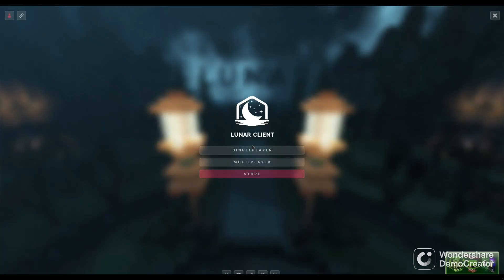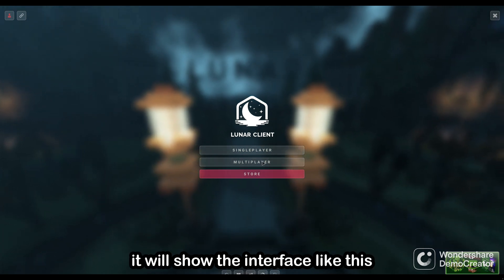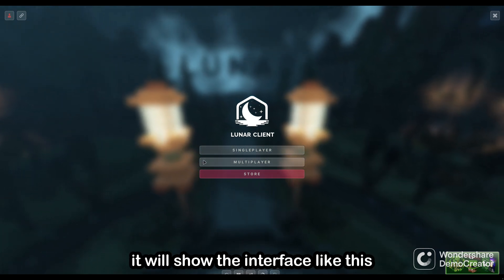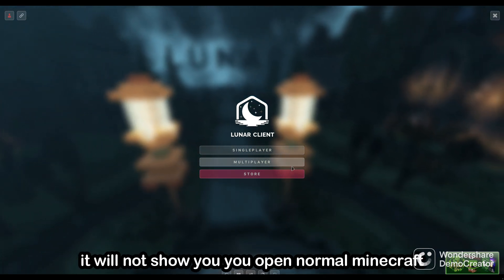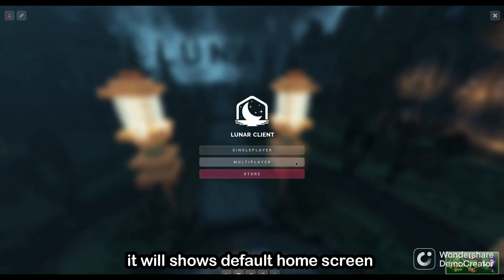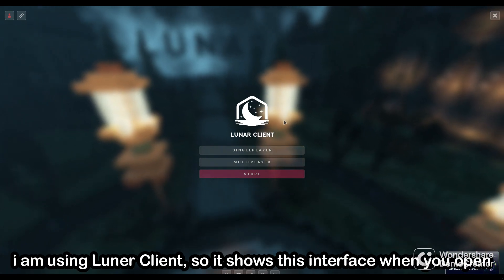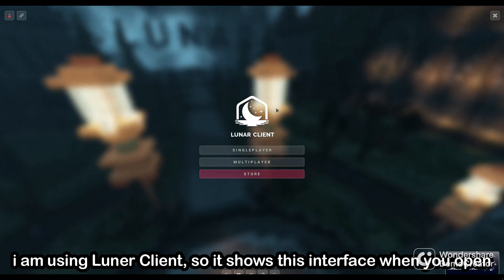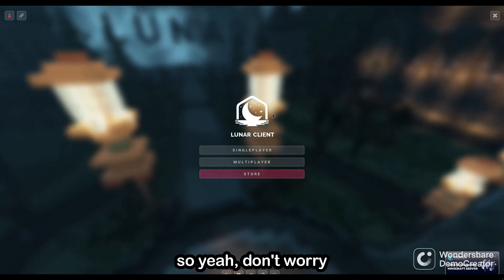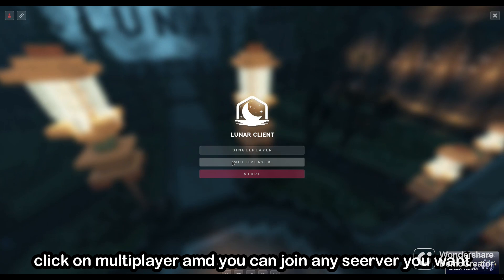Once it is open, it will show the interface like this. It will not show if you open normal Minecraft — it will show your normal Minecraft. I am using Lunar Client, so Lunar Client shows this interface when you open. So here, don't worry. Click on multiplayer and you can join any server you want.